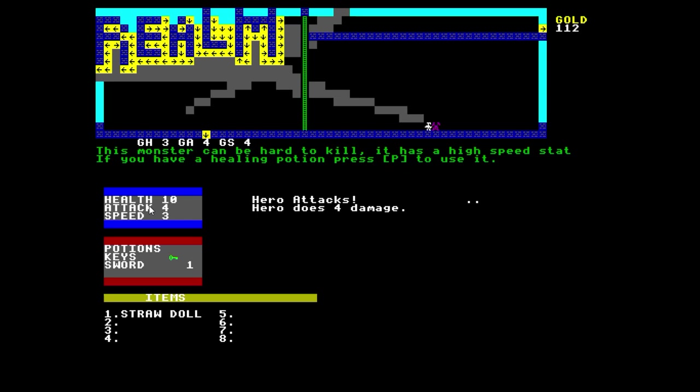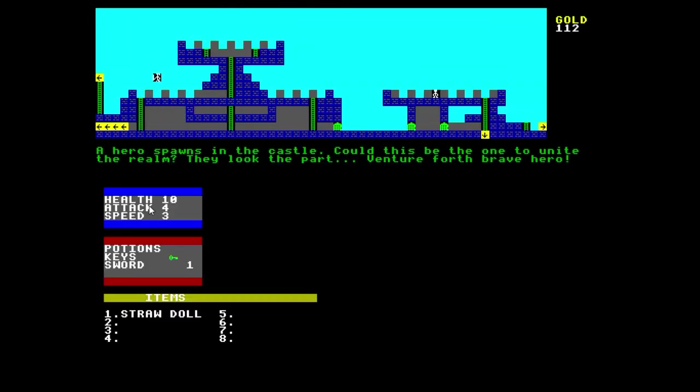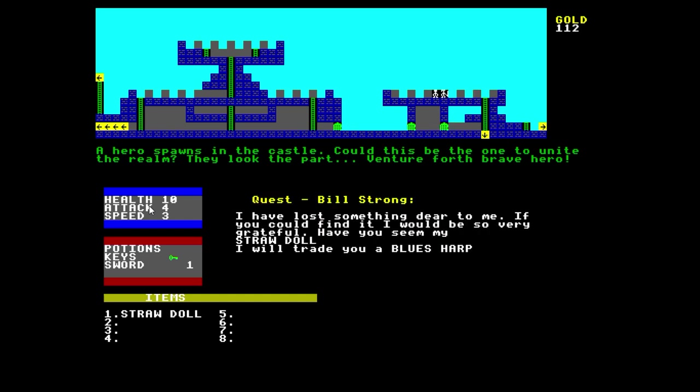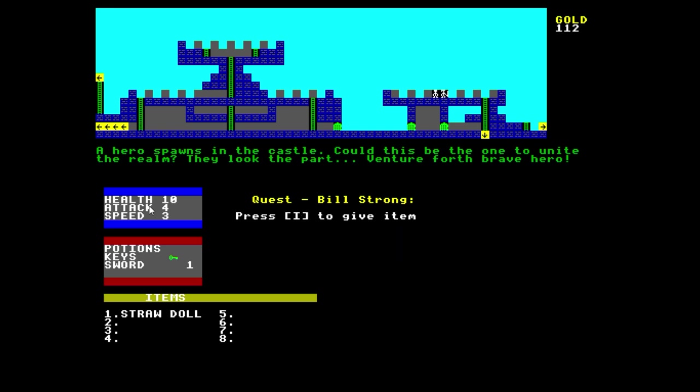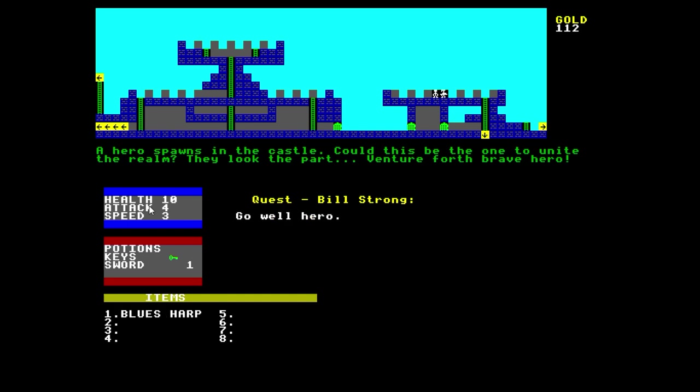We'll go back this way, back in our home castle. And old mate here, here's a straw doll. Press I to keep item and I'll give him item number one, and he gave me a blues harp. Wonderful. So now I can do quests. Those NPCs, you can buy things from or they will just give advice.